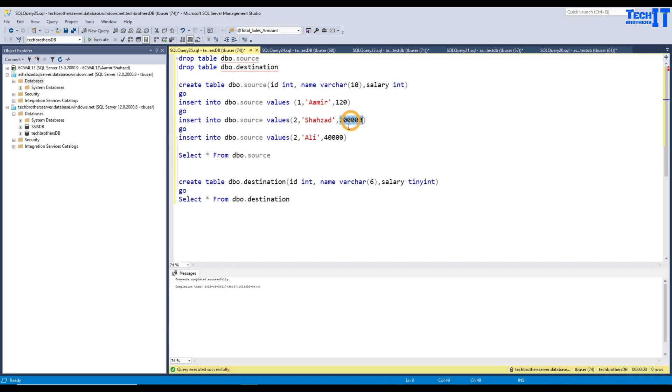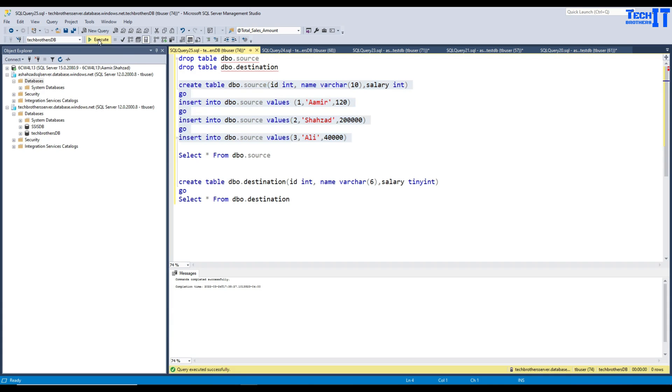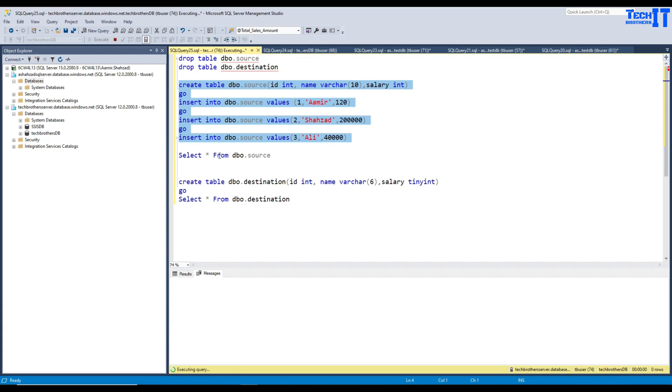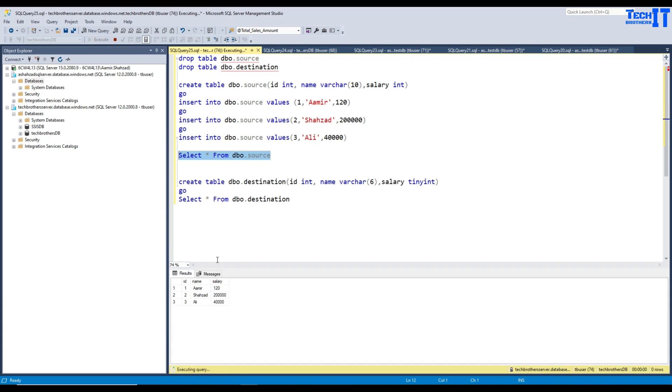Now, we have another record there, that's ID3, and then the name is Ali and the salary is 40,000. This will just work fine according to our definition of the table. Now, let's go ahead and select the data. See right there, we have data.